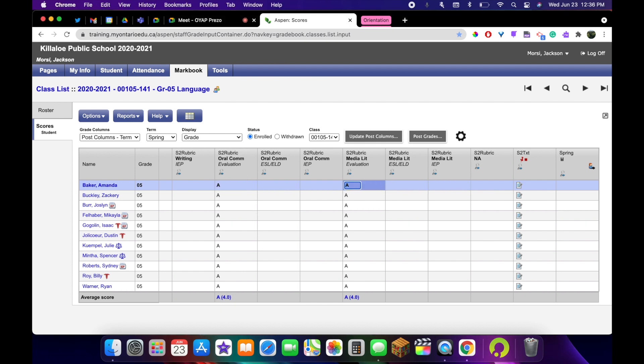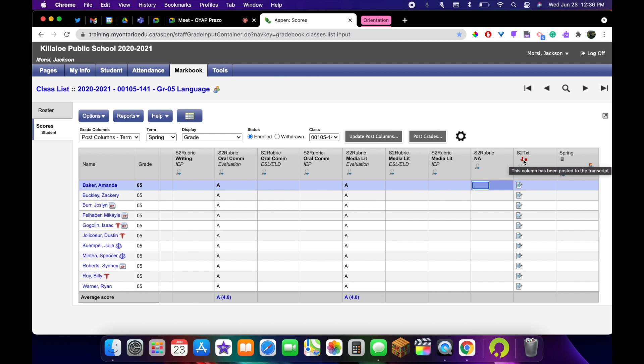You can see I already have grades entered, I already have comments entered, and the grades have already been posted as indicated by the red pushpin. So once you've posted your grades, you will then be able to view the report.